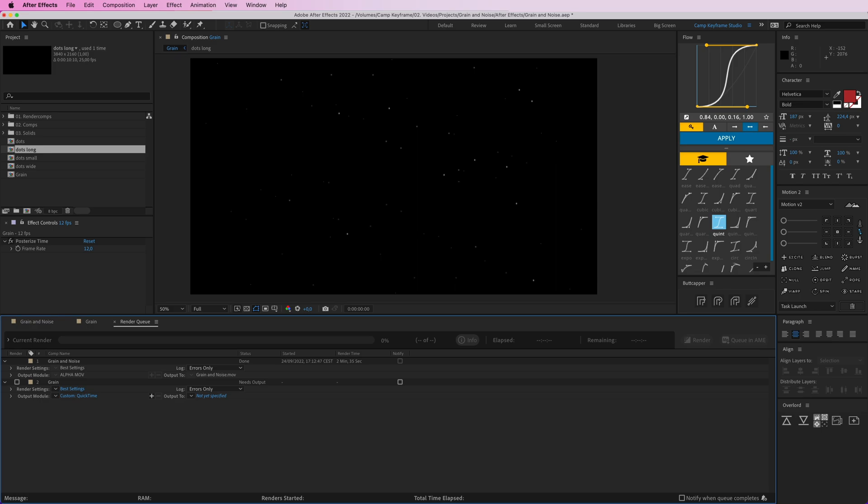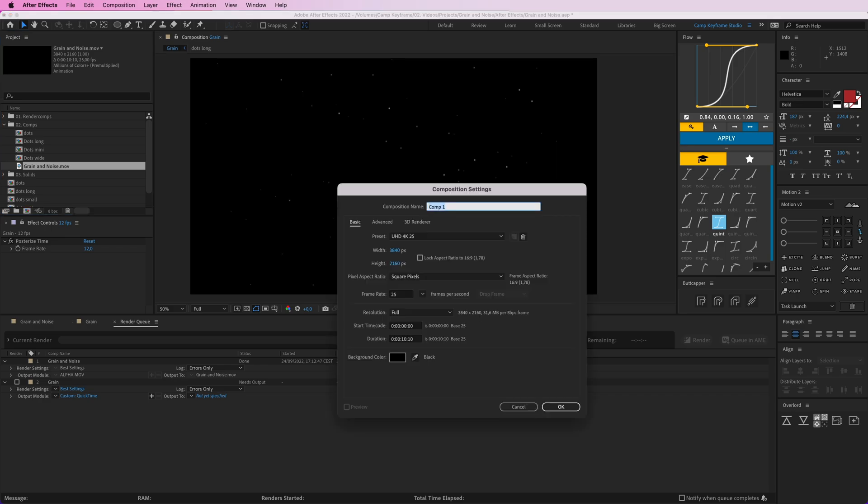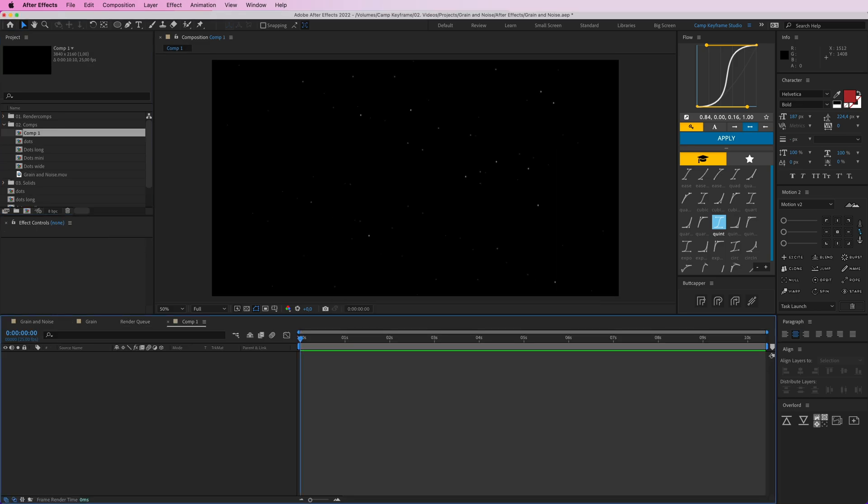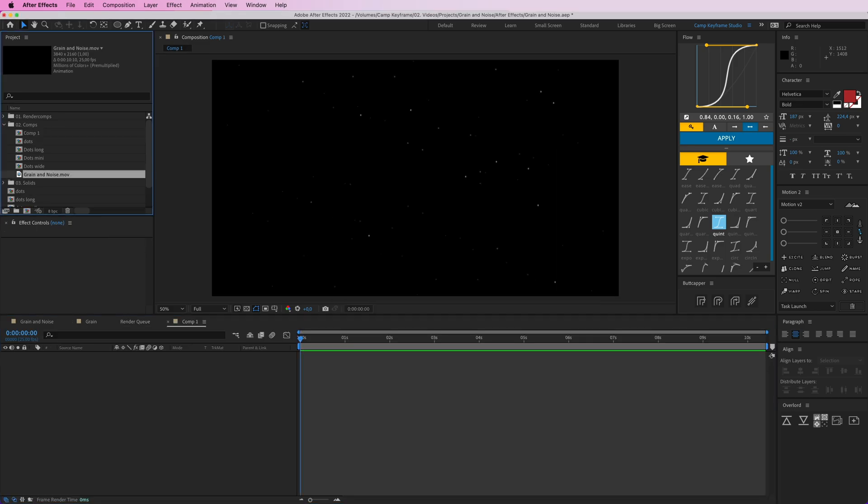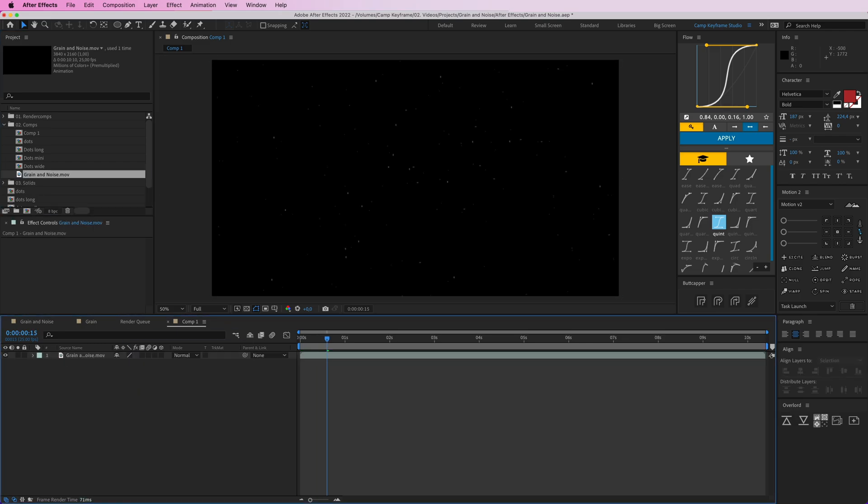If you then render this out as a video, so it will be a MOV file, then you get a file like this which is this grain and noise. If I create a new composition here and I just put the rendered MOV file of this noise layer in it, then we have this noise animated and this is just a video file so it's way less difficult to render.